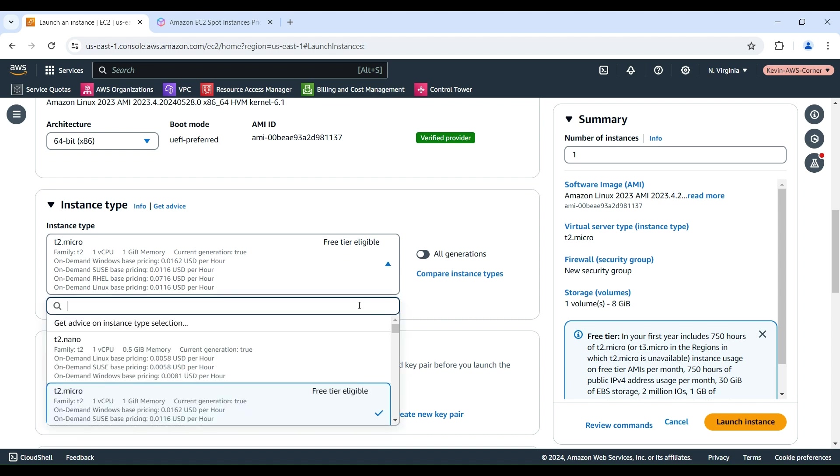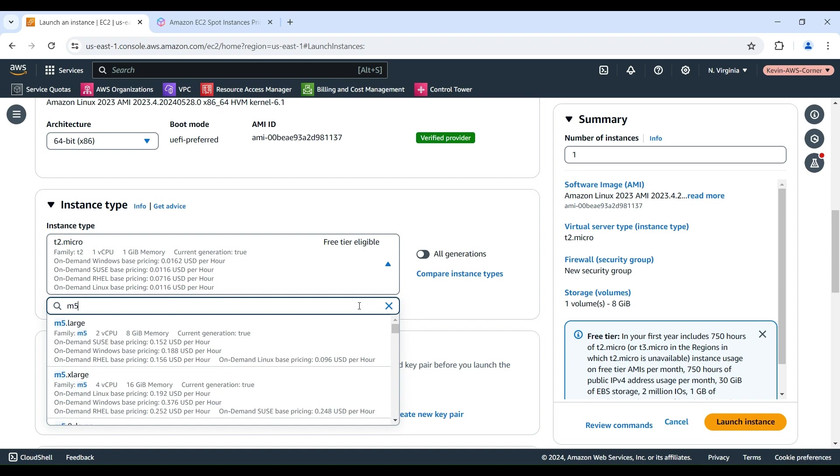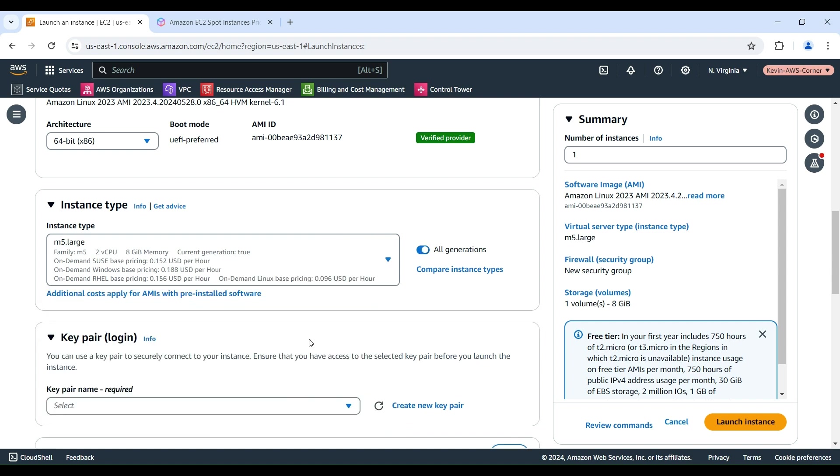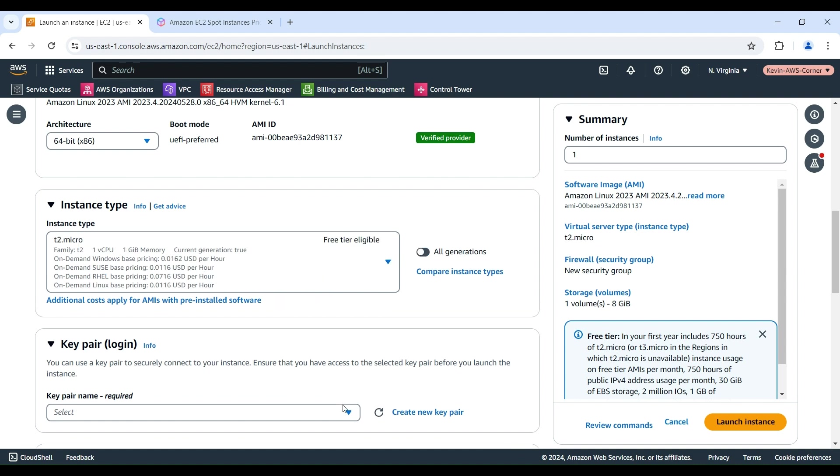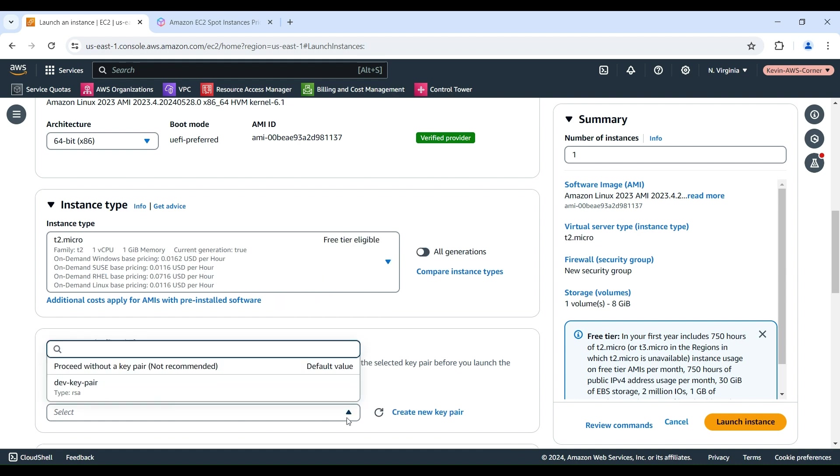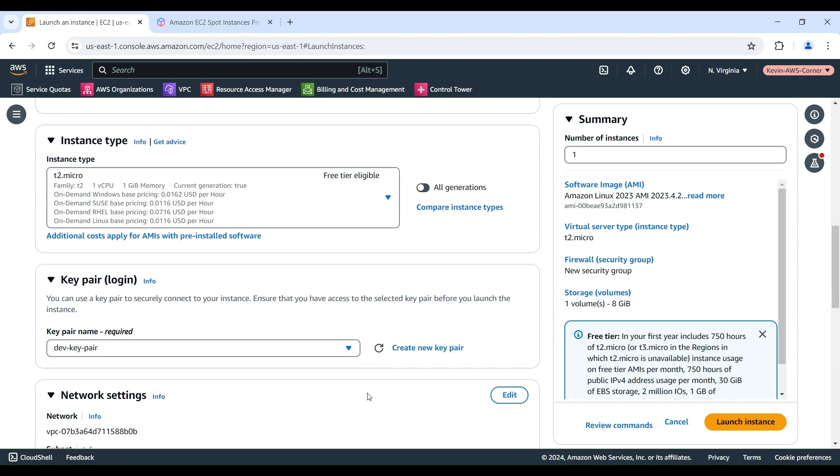For instance type, we will choose the M5 large instance, which has an on-demand pricing of $0.096 US dollars per hour. We will use an existing key pair and keep the default network and storage setting values.